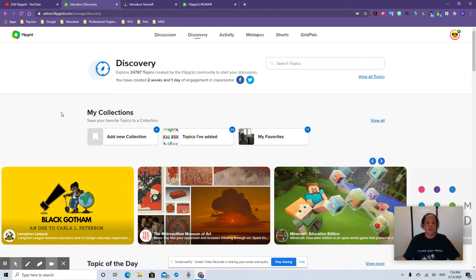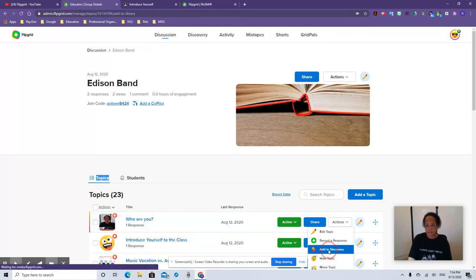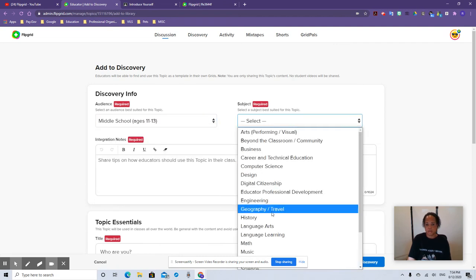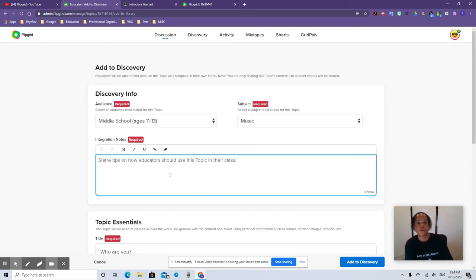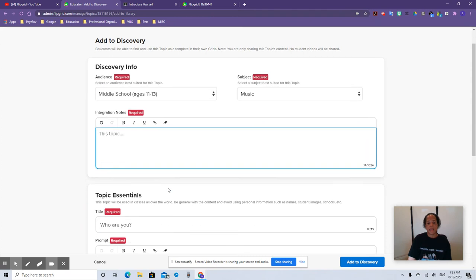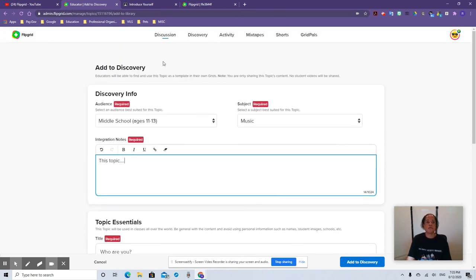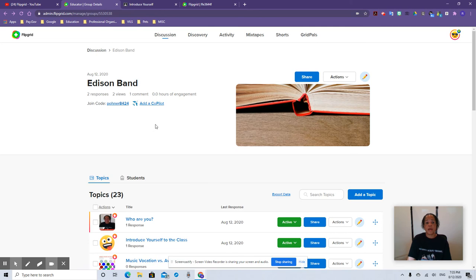Let's go to the Discovery. The Discovery used to be the Disco Library. You can create a topic and share it with other people. If you like the topic you created, go ahead and click on there and put your topic in the Discovery. We're going to do this — the 'who are you?' topic. I can click on Actions and Add to Discovery. You select the grade level — middle school — and the subject, let's say music. You kind of share with other teachers how you're going to use it, tell them what you're doing as far as feedback and copying the link to their LMS. And you add to discovery — they'll see if it's approved and they like it.